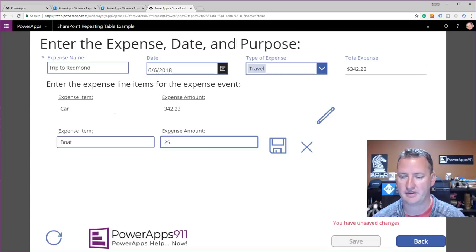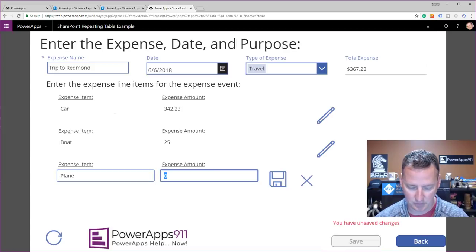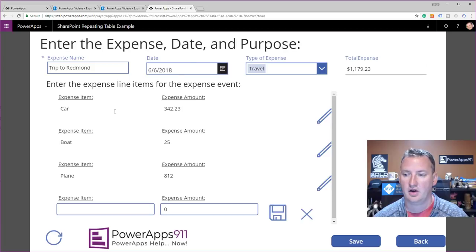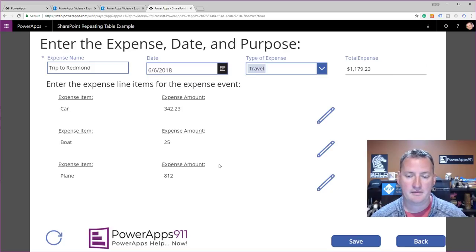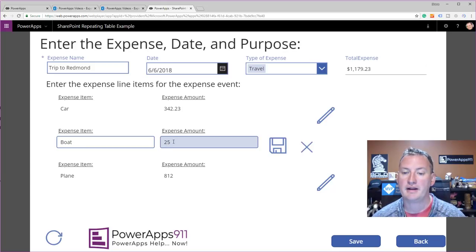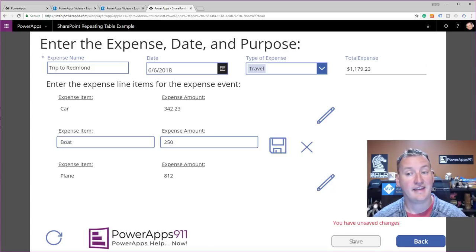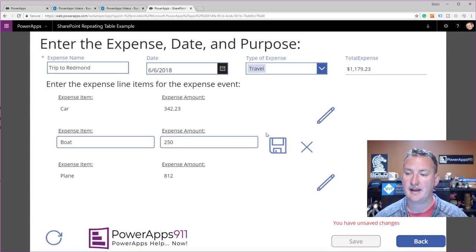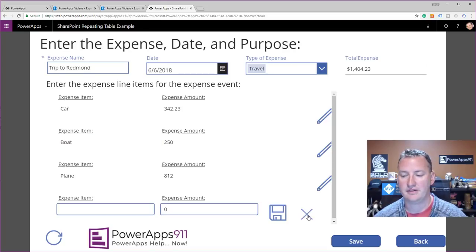We'll add a boat expense for $25, tab, space bar. Then a plane at $812, tab, enter. You can see it starts scrolling because I made the gallery a fixed size — you can handle that how you want. I'll X out of the blank bottom line. Oh wait — the boat was not $25, it was $250. Click the edit pencil, go back up to boat, change it to 250. As soon as we click out of that field, we have unsaved changes and the save button locks down. Also notice the total expense field is updating live as we make changes.